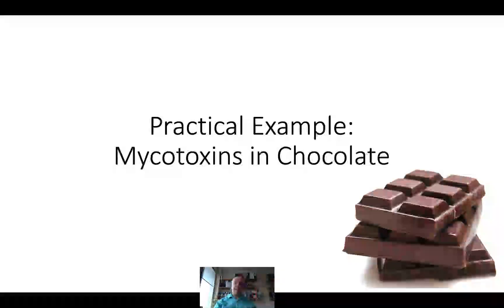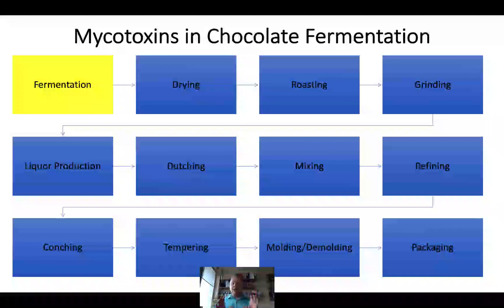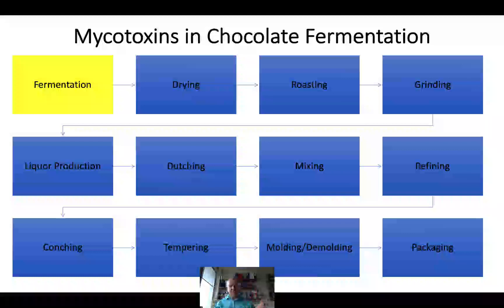I wanted to give a practical example: mycotoxins in chocolate. The inventor of Snoopy was a big chocolate lover, with the quote 'all you need is love, but a little chocolate now and then doesn't hurt.' When making chocolate, it goes through a wide range of steps, and one of those steps is fermentation. We're going to focus on that first fermentation step and how important it is in terms of the succession of microorganisms that may result in eventually the formation of mold.